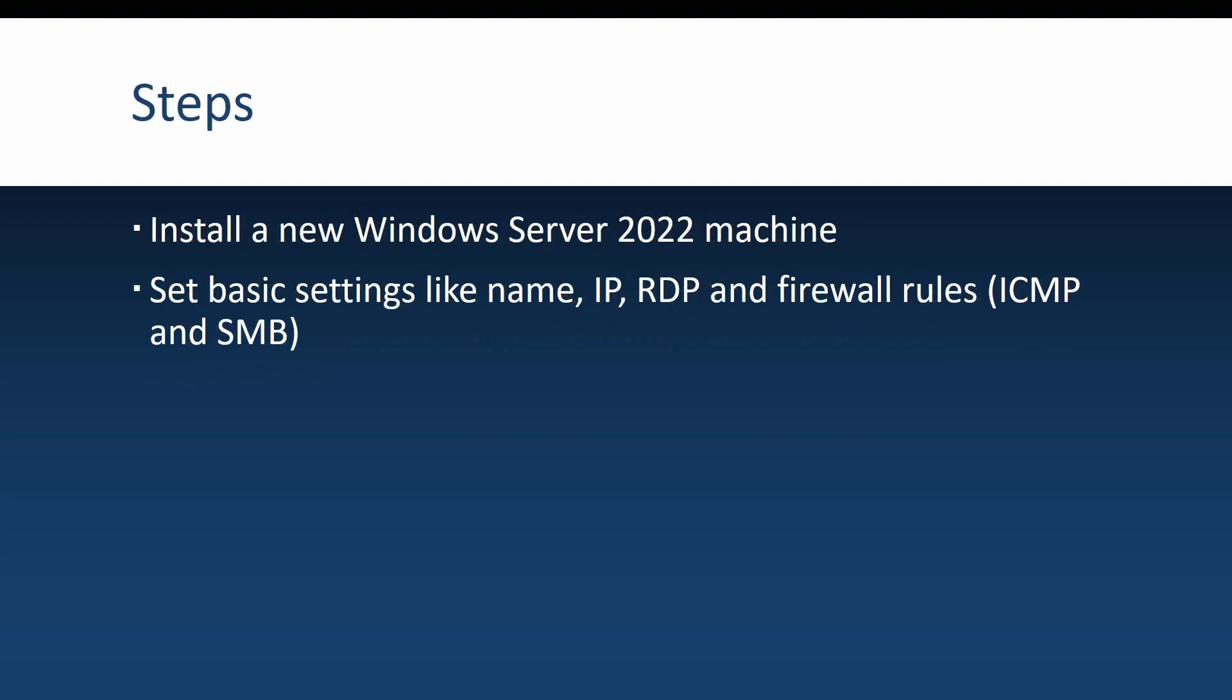Finally, let's see what we're going to do in this video. First, we're going to create a new virtual machine and install Windows Server 2022 on it. After the server is installed, I'm going to show you the basic settings that I do when I install new servers in my test environment, like setting the name, the IP settings, enabling remote desktop, and configuring some firewall rules. So with that being said, let's go on the Hyper-V server and start the installation.